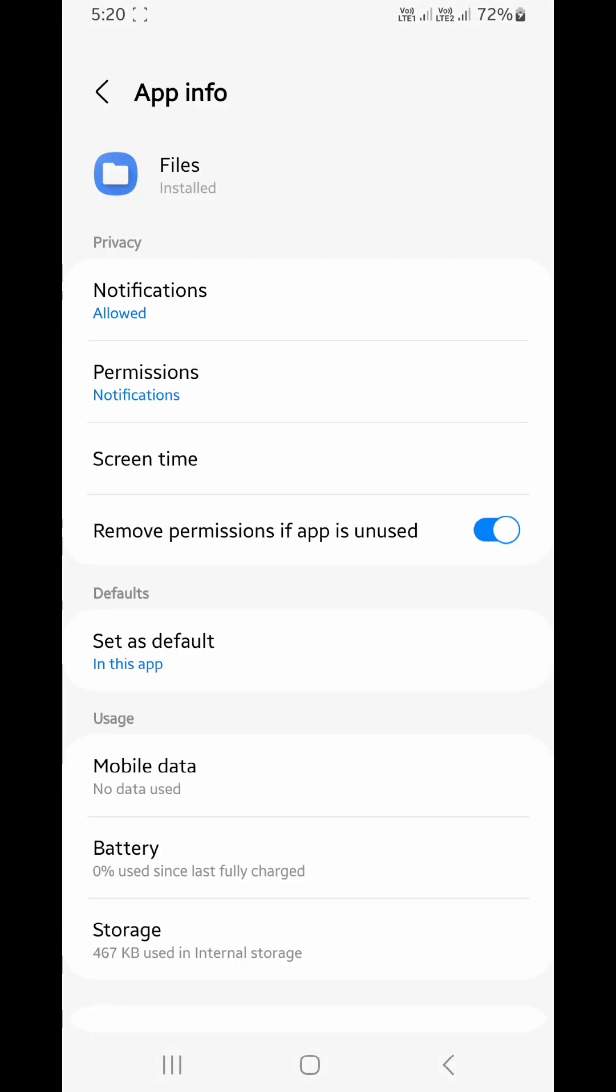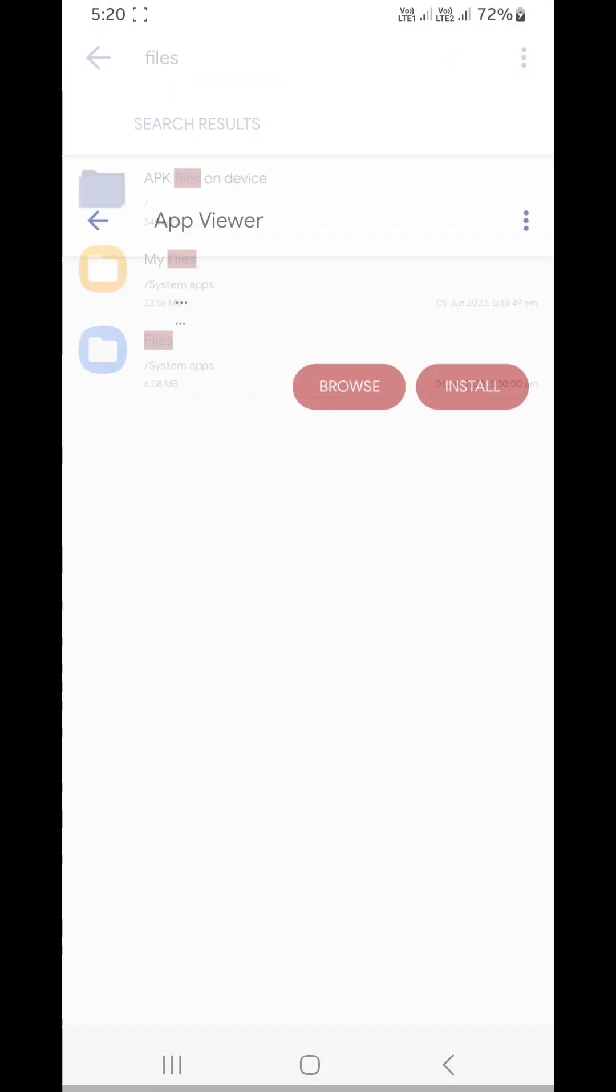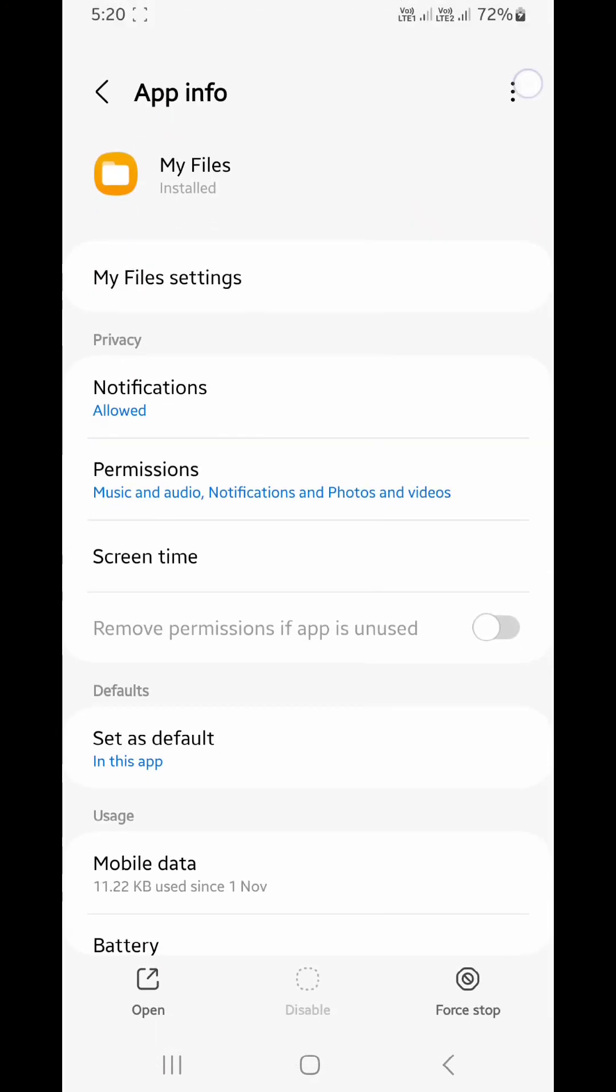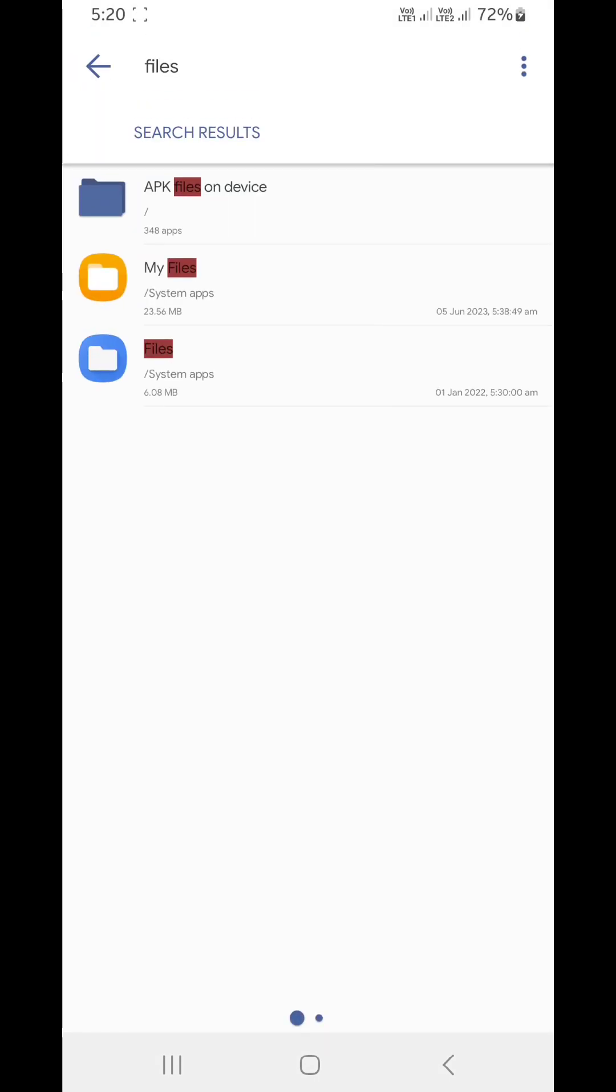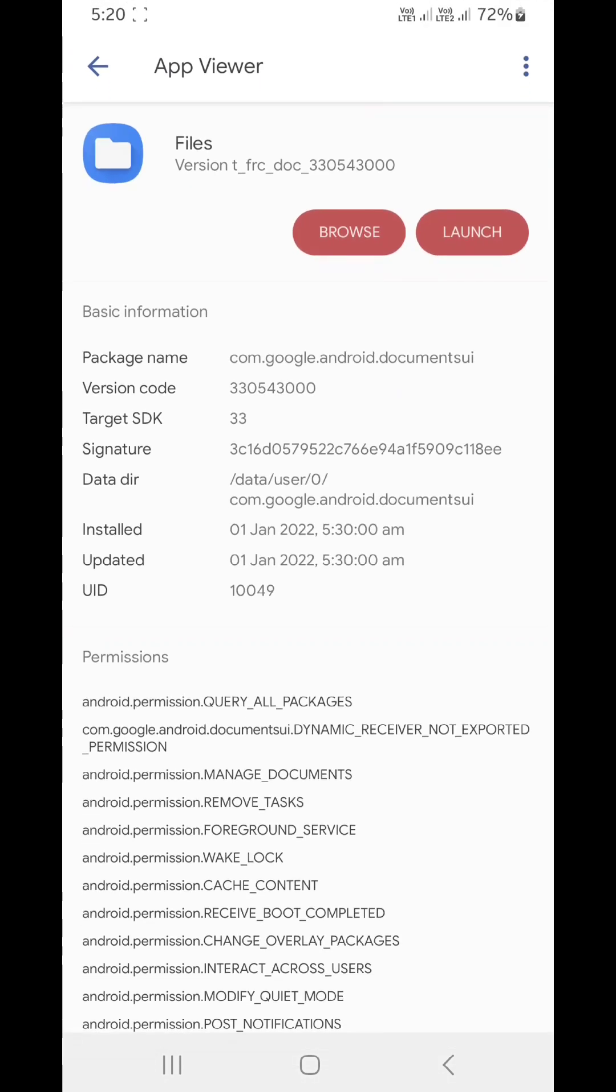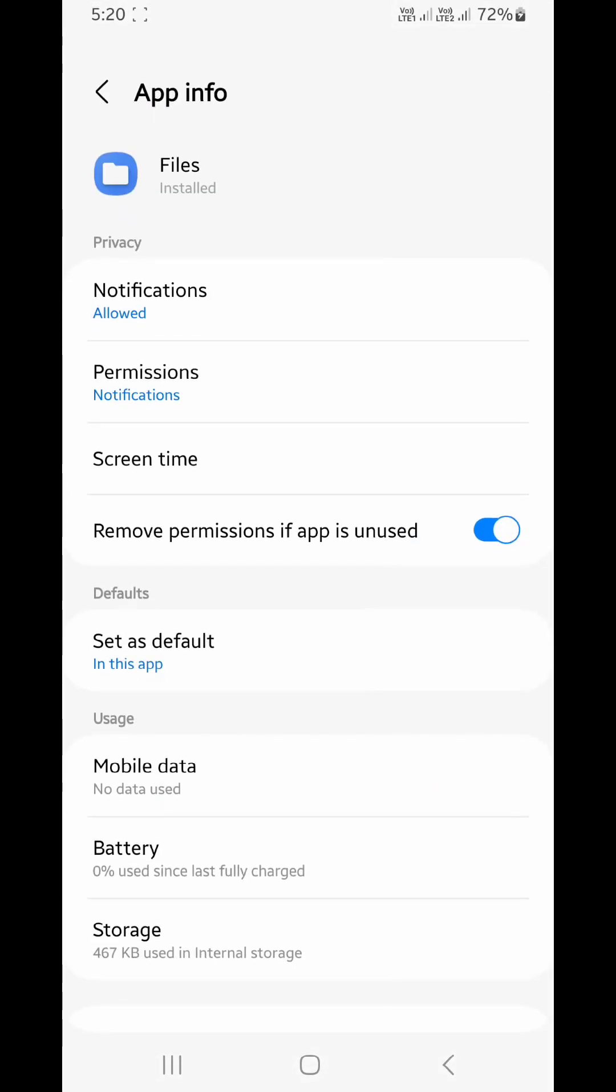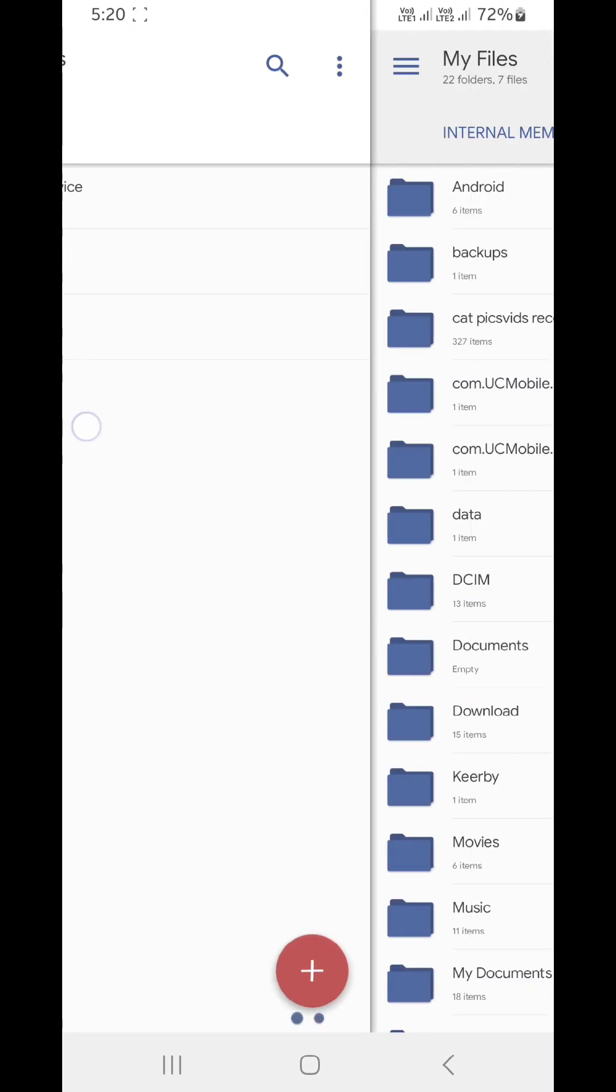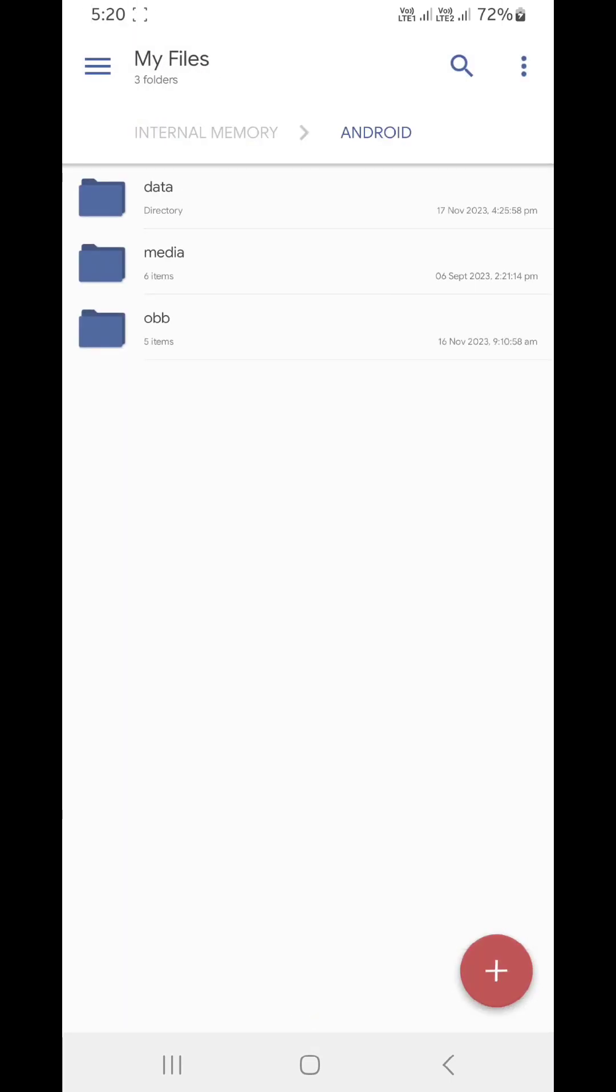There's supposed to be an uninstall update option. I'll show you on a different application. This uninstall updates is what you're supposed to do on Files. Since I've already done it, it isn't shown. After this, it's a pretty simple process.